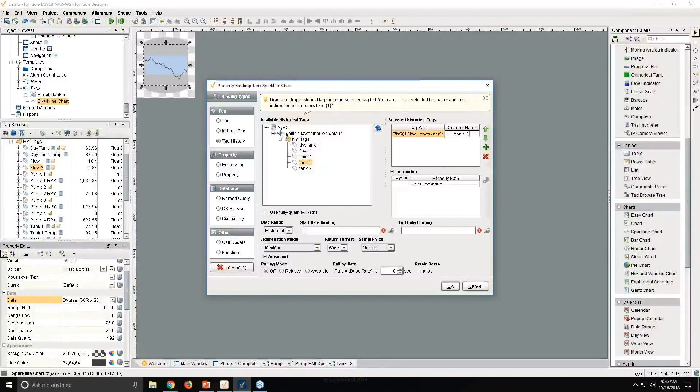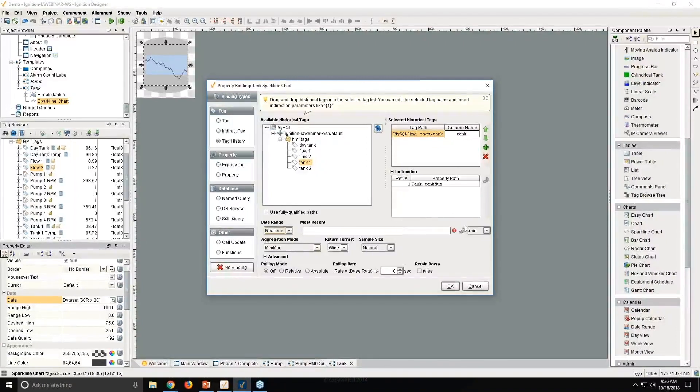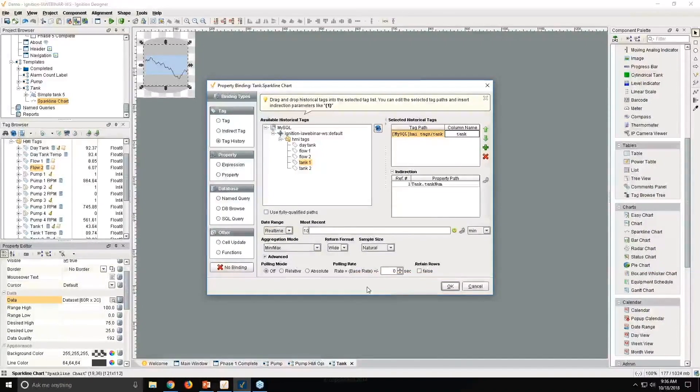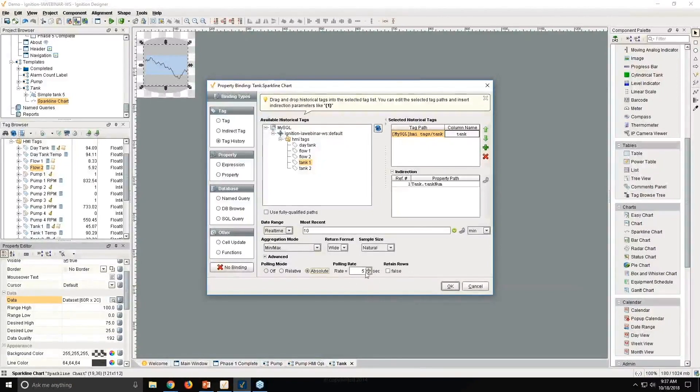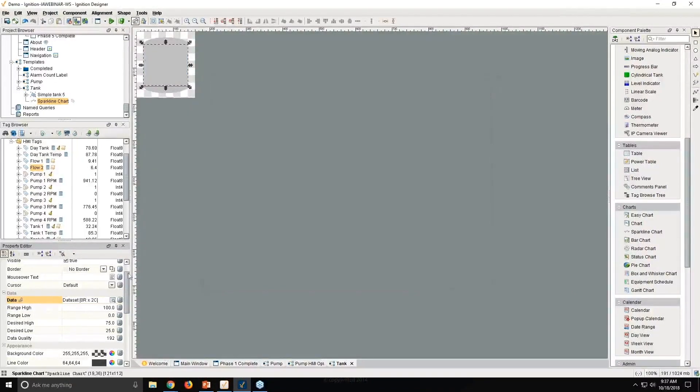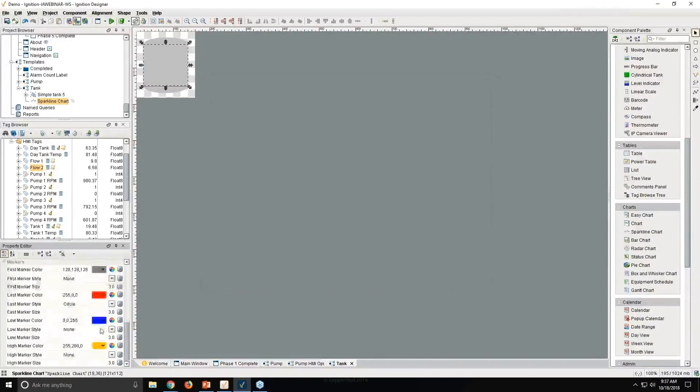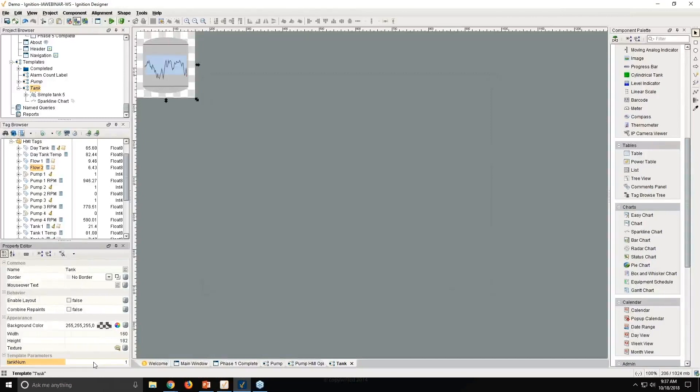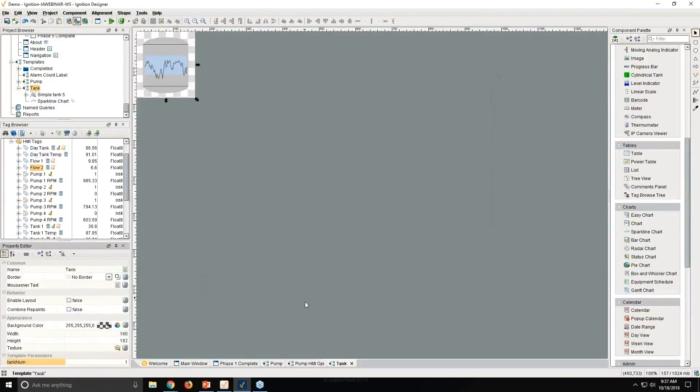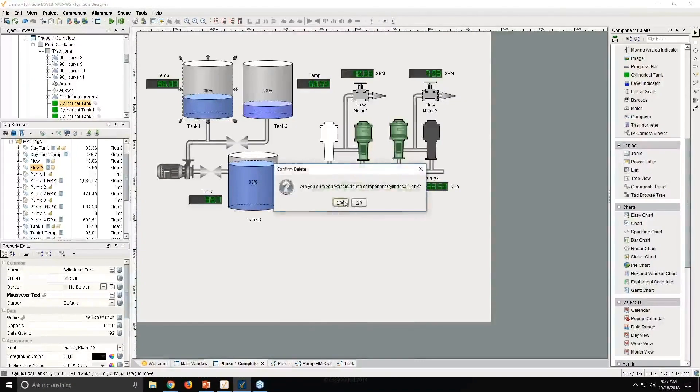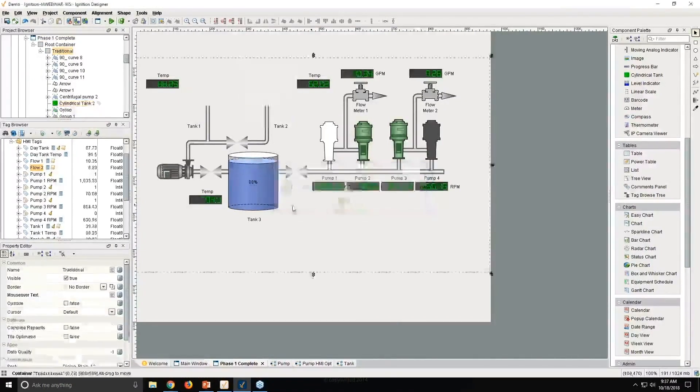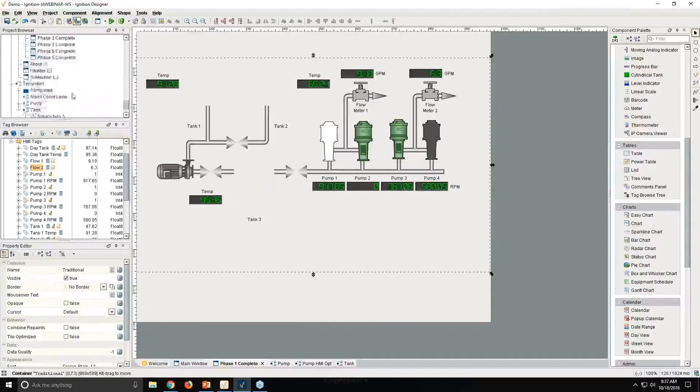We're going to have our time range just be the last 10 minutes worth of data. I could set a poll rate that I just want this to grab the latest data every five seconds, 30 seconds, whatever makes sense. I'm going to go ahead and say OK. You see it's not there yet because I haven't given tank num property yet. But if I give it one, for example, I can see the values coming in from tank one. So with that, our tank template is now complete. Let's go ahead and go back to our screen here. We can replace some of these tanks that we have here with our new tanks.